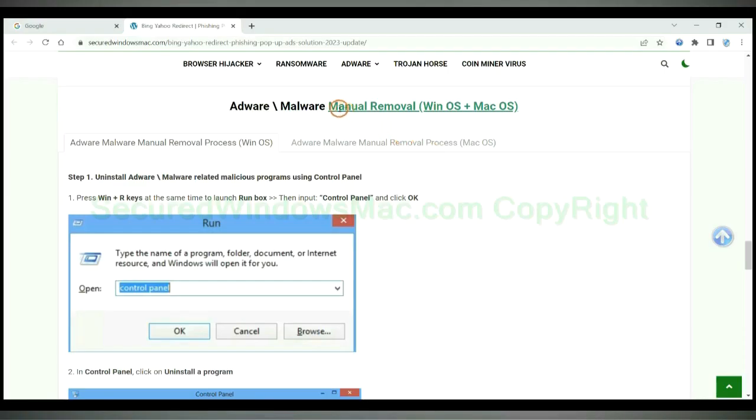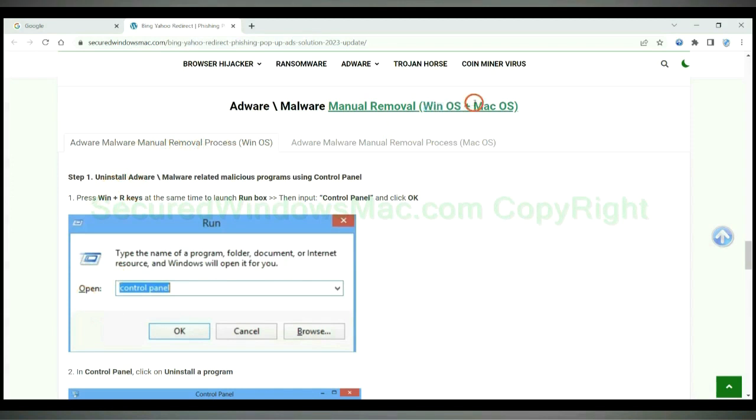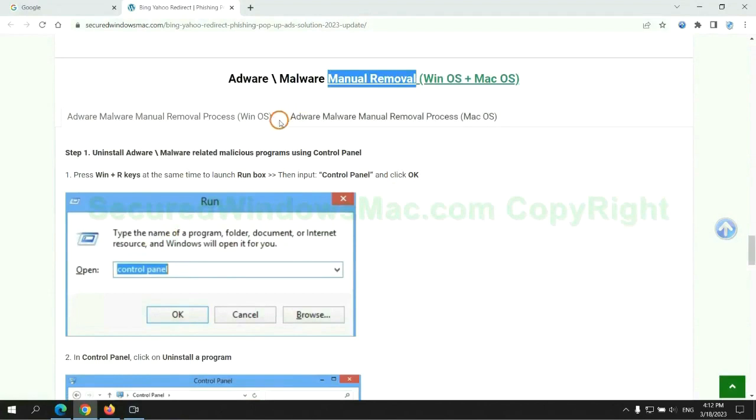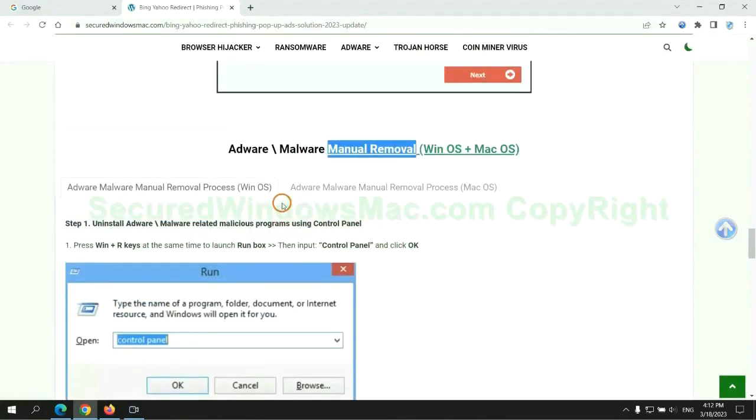If you prefer trying manual removal, follow steps below. Windows users read the first tab, Mac users read the second tab. Now let me show you how to do it.